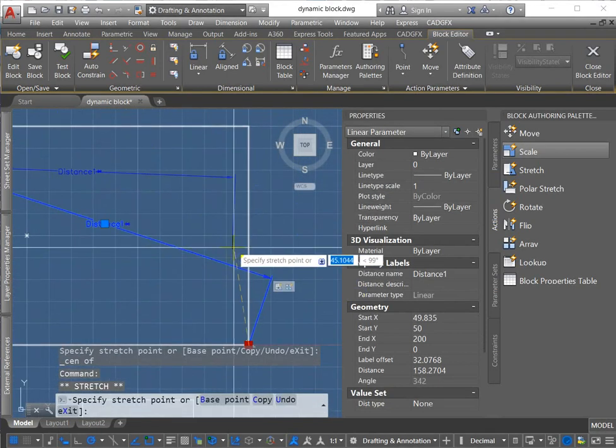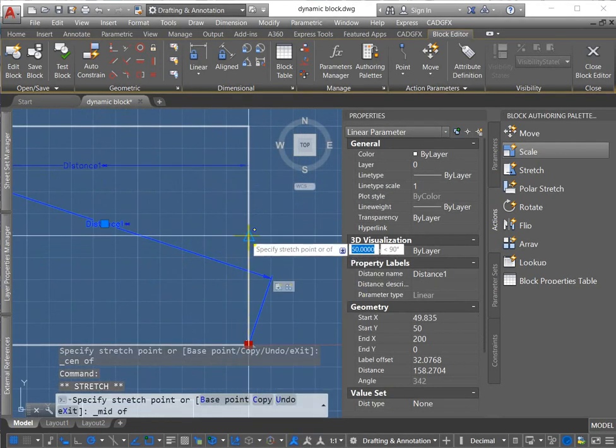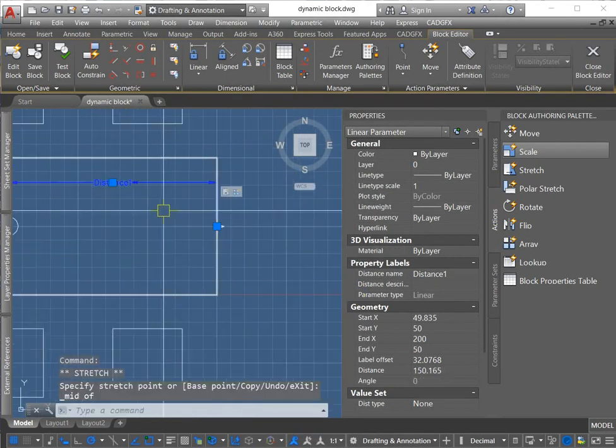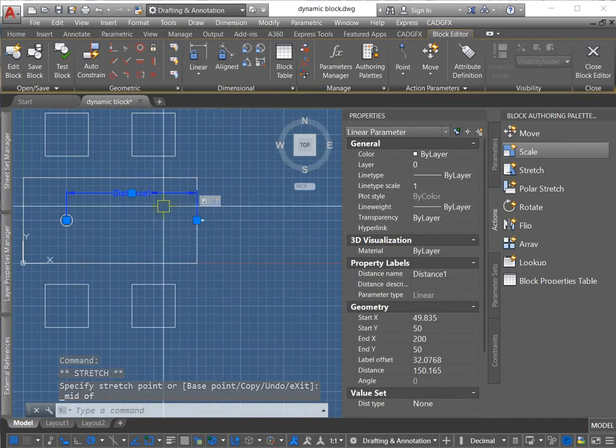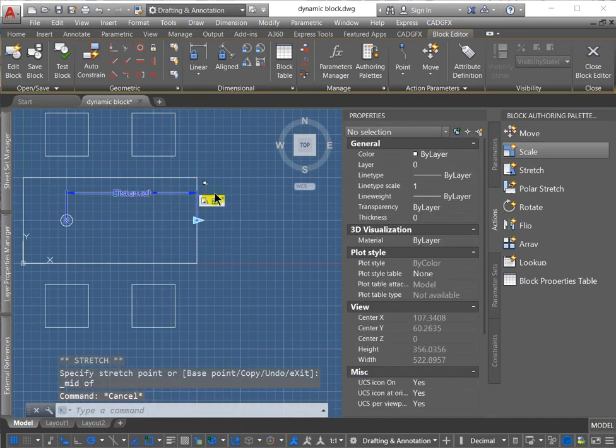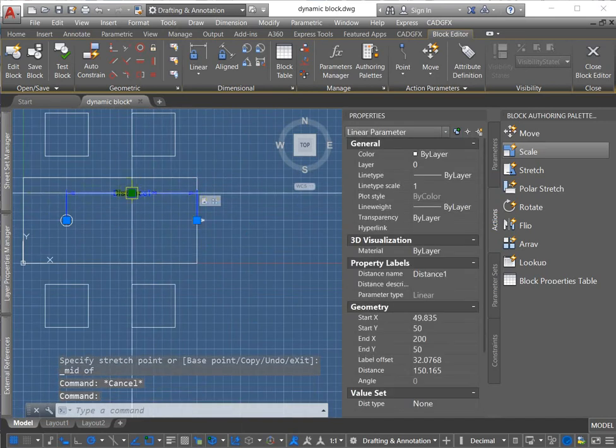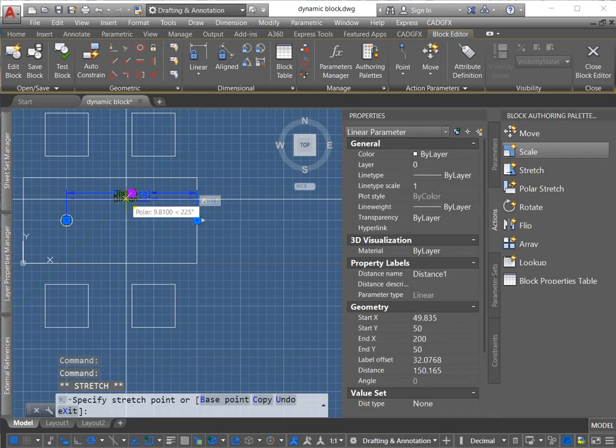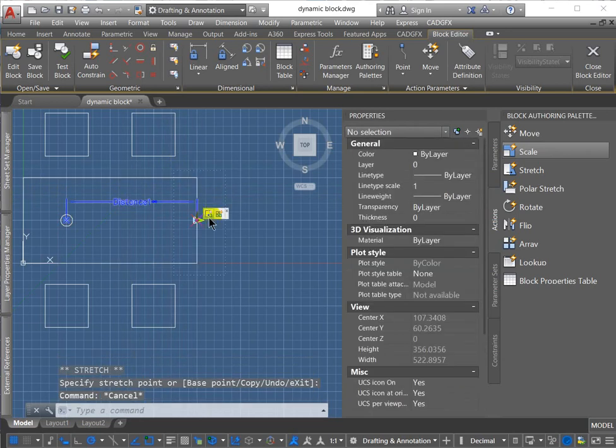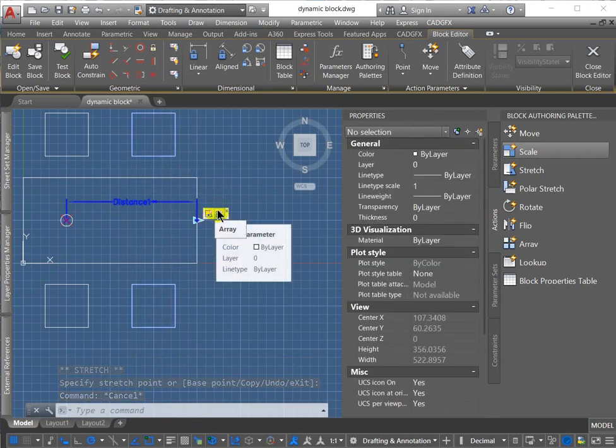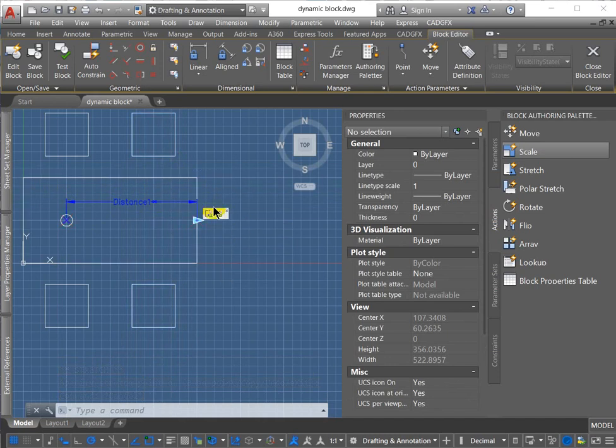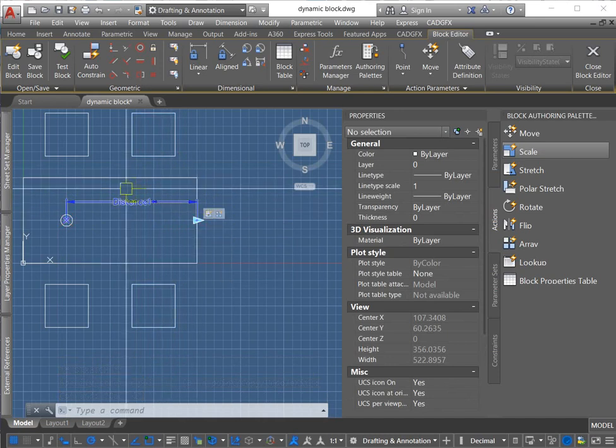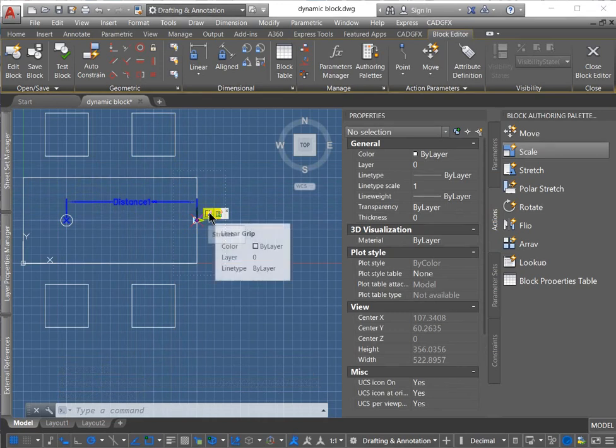And I'm going to move this to the middle over here. So you can see the actions have gone along with the parameter shift, but if I go over the stretches, you can see the crossing window has not changed and neither has the array. So just be aware that moving a parameter does not affect what you've already included for a selection set.